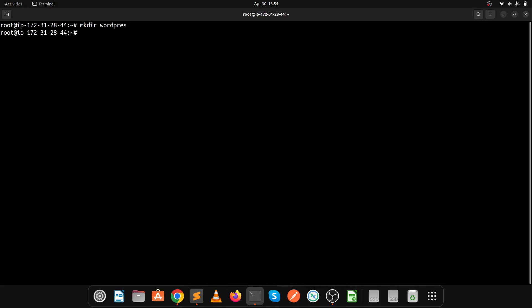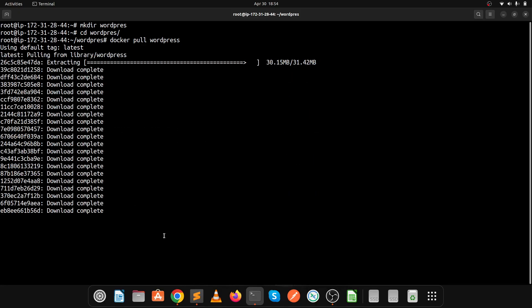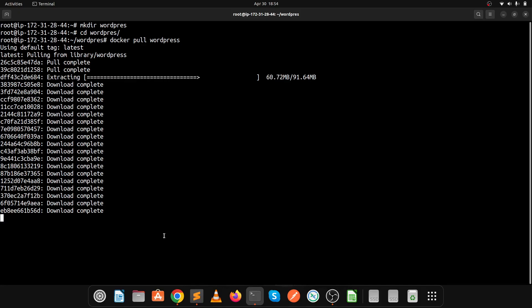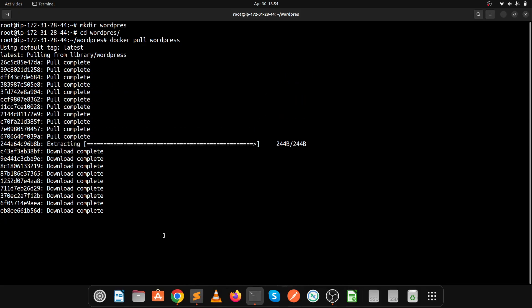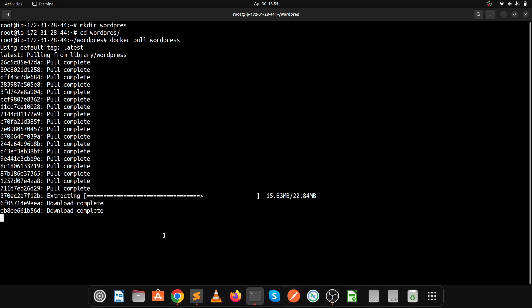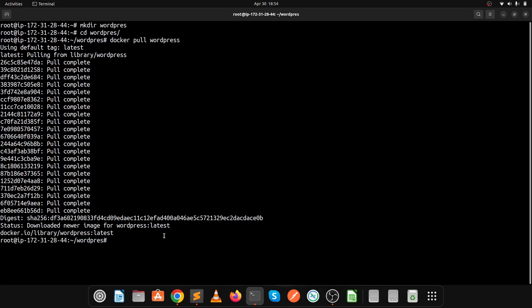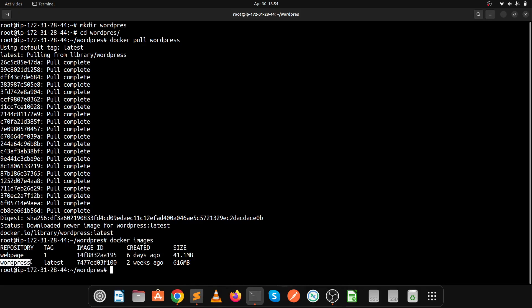Let's create a separate directory for WordPress and then pull the image. Use mkdir wordpress to create the directory, then cd wordpress to enter it. Execute the docker pull command: docker pull wordpress. Docker pulling has started and will complete within a few minutes. Let's check with docker images — the WordPress image has been successfully pulled.